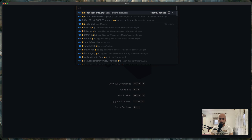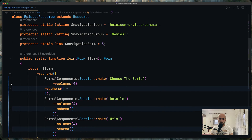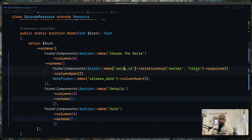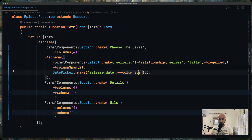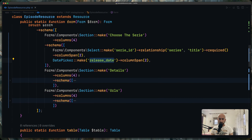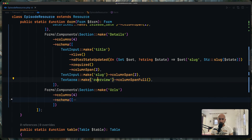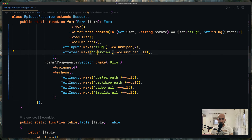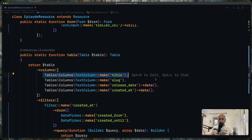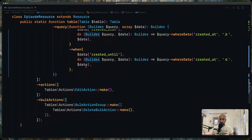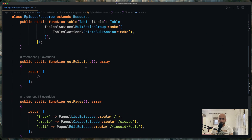The episode relation manager mirrors the episode resource. On the episode resource we have a section to choose the series using a select with the series ID, relationship series, and title displayed. I've added column span 2 to the series select and to the release date. Then there's a section for details with title, slug, and overview, and a section for URLs with poster path, backdrop path, video URL, and trailer URL. The table is the same as on movies, with the same filter.